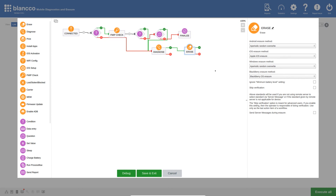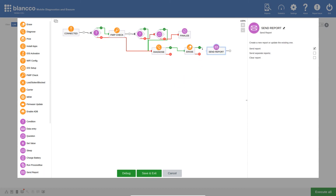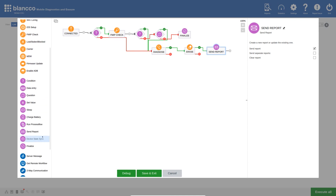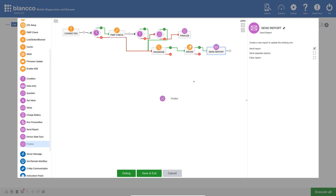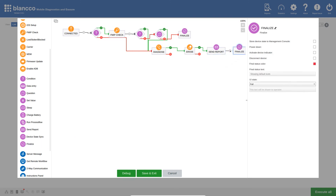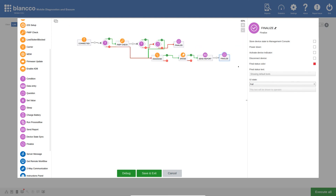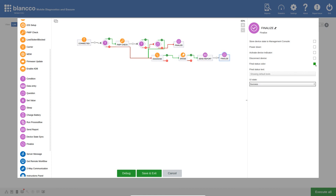Now that the diagnose and erase actions have been completed, we are going to want to send the report which has been generated. To do this, let's add a send report action and link the green route to it. To complete this route, we are going to want to add another finalize action and link the send report action to it. This completes the route for the devices that have completed the whole process successfully. With this being the case, I will set the UI state to success. We can see that the status color has also changed accordingly.